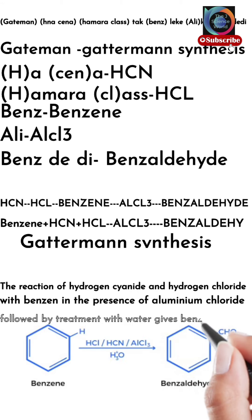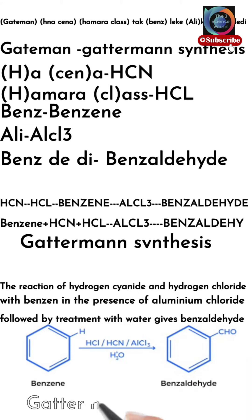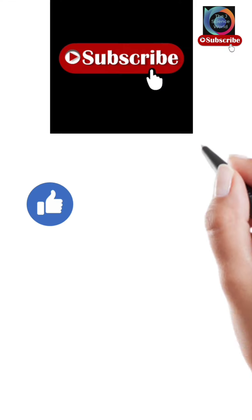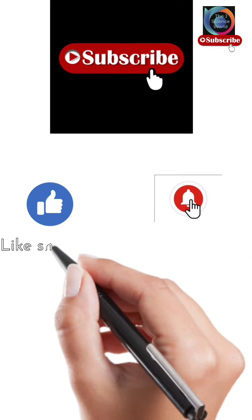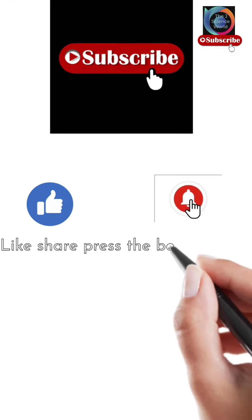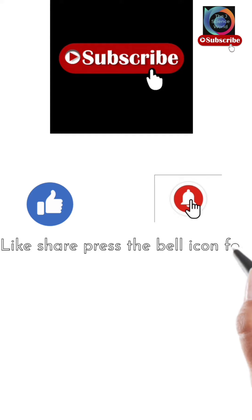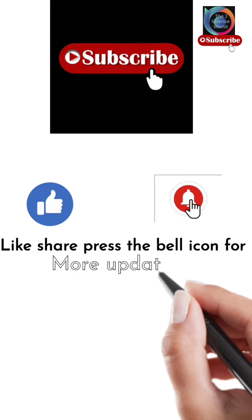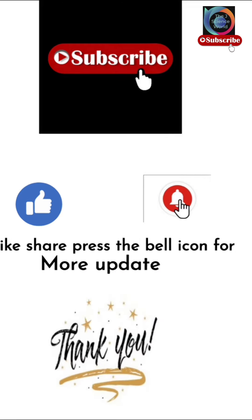I hope it was clear to you. Subscribe to our channel to watch more educational videos and like, share, and press the bell icon for more updates. Thank you so much.